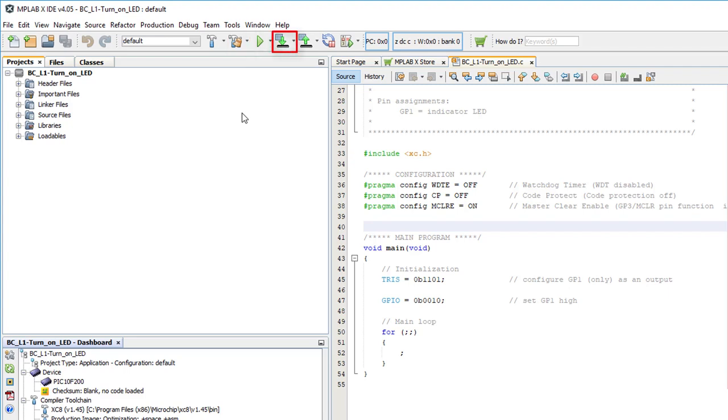The icon with the downward arrow loads your program into the PIC. It automatically builds the project first, so usually you just make some changes to your code, then you click this icon. And MPLAB will build the project, and if your program compiles without errors, it will load it into the PIC, all in one operation.